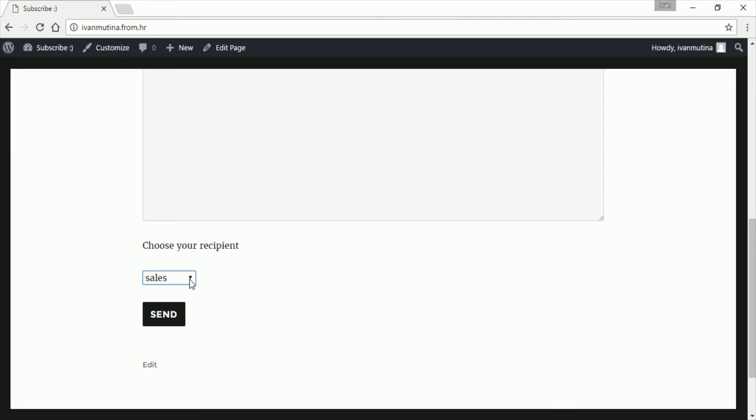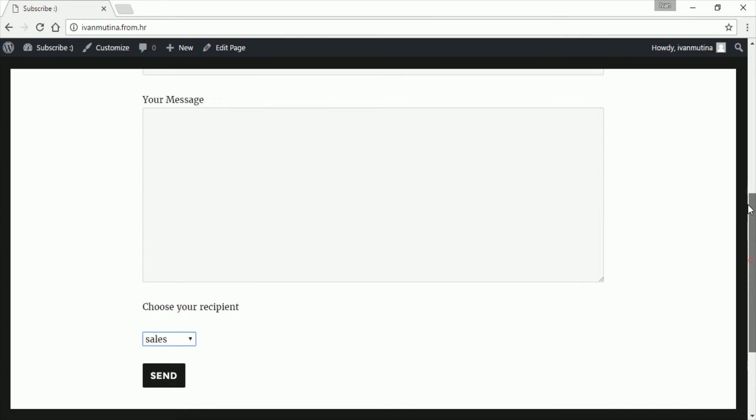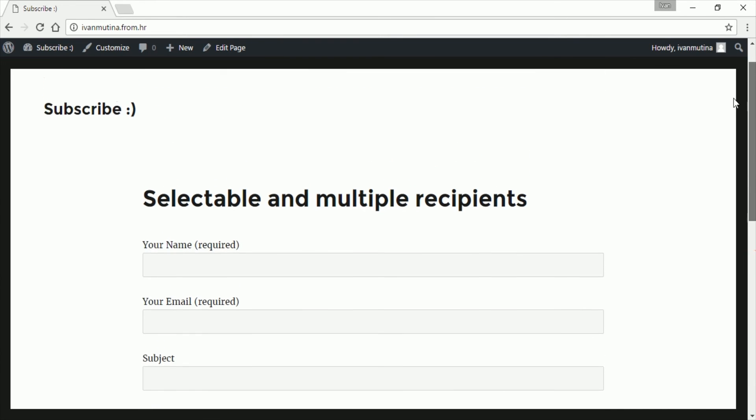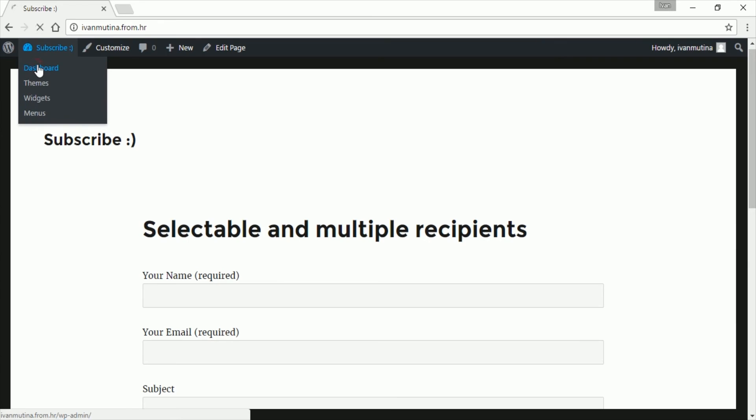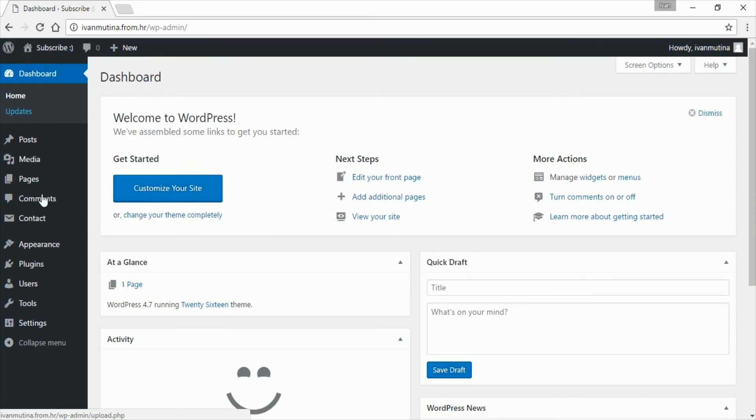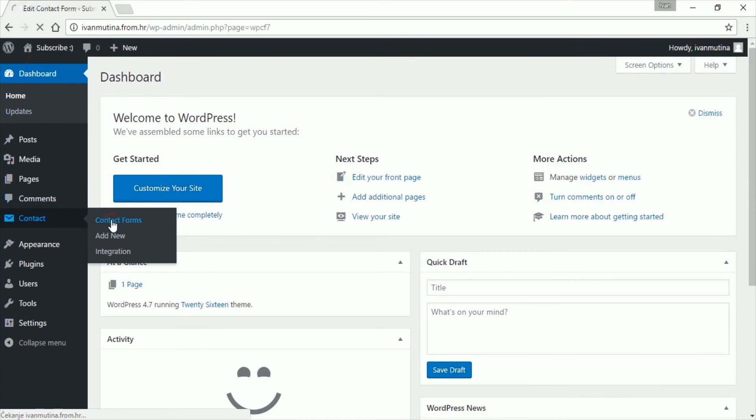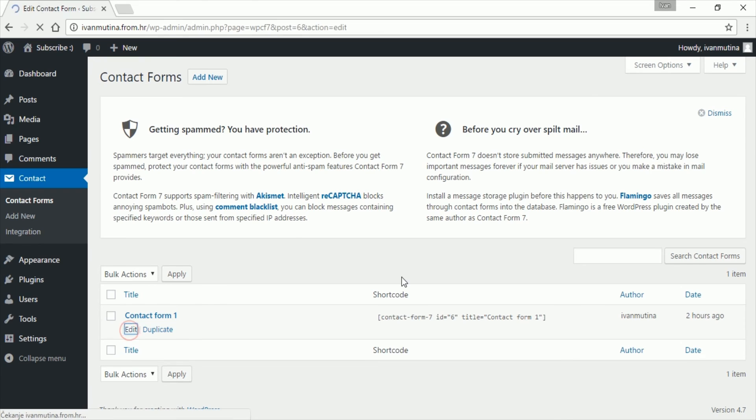But if you want to add multiple choices, so more recipients, more emails, you'll have to go like this. So let's go back to your dashboard, and let's go back to Contact Form 7. Go here, go edit.